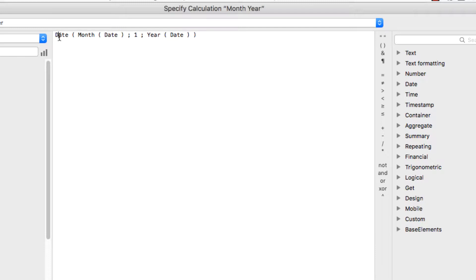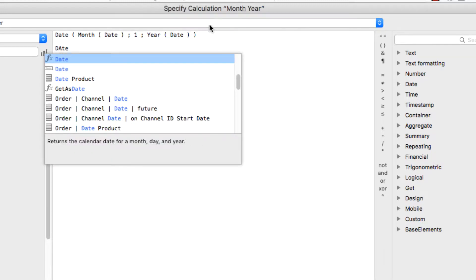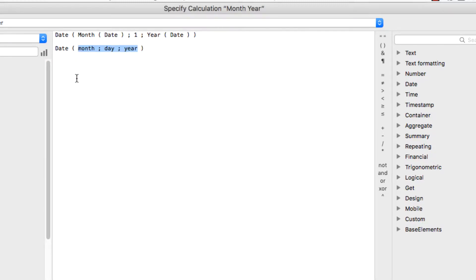I use the date function, and I'll go ahead and just underneath that type the date function so you can see what that looks like. So the date function takes the month, day, and year.